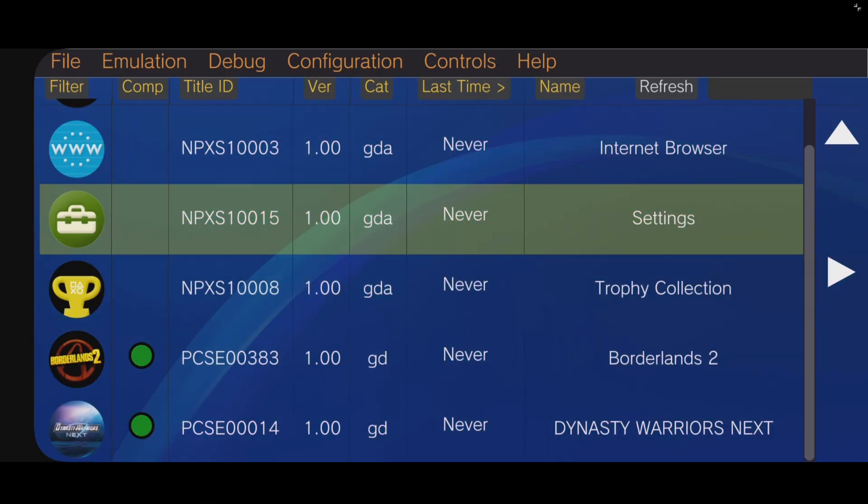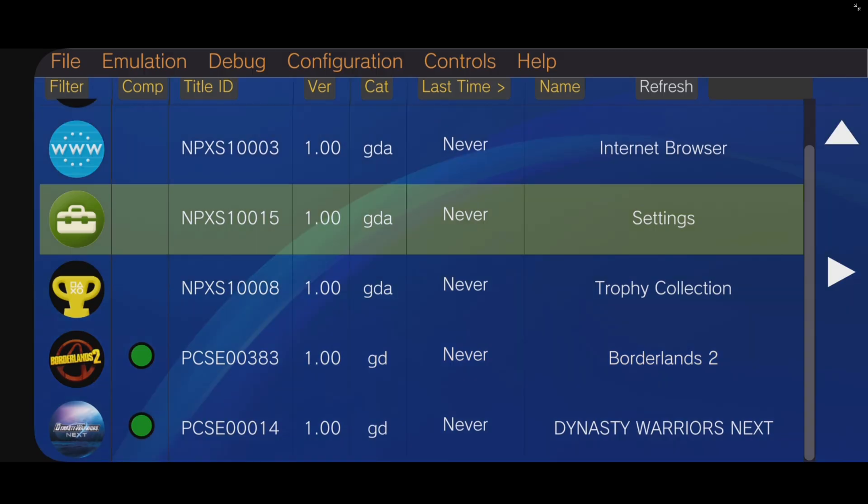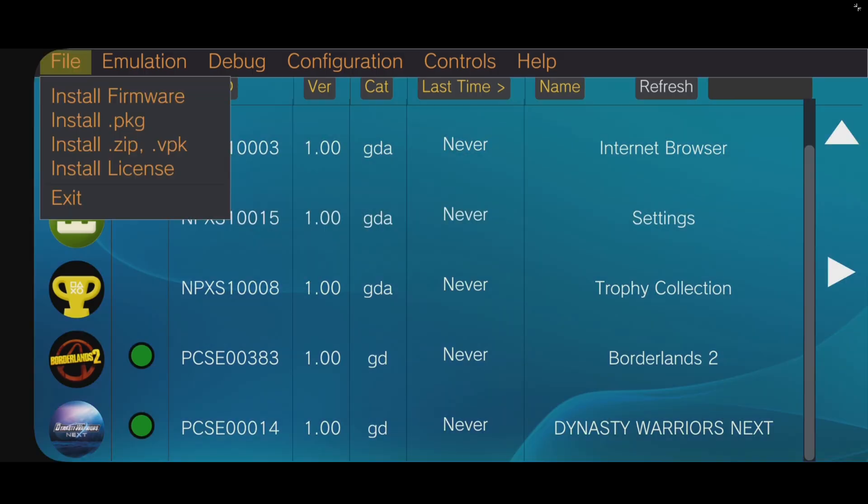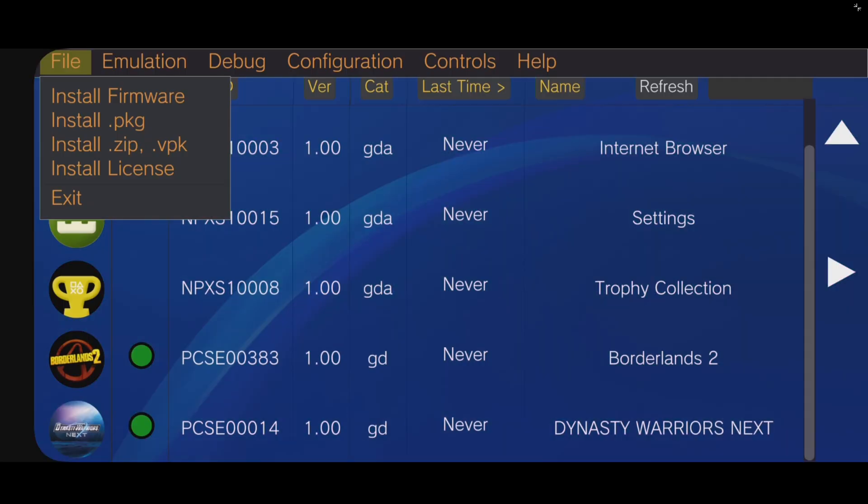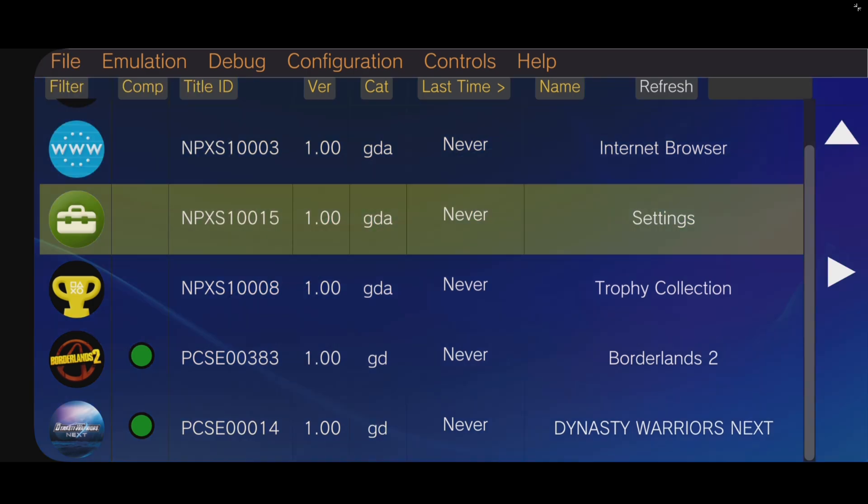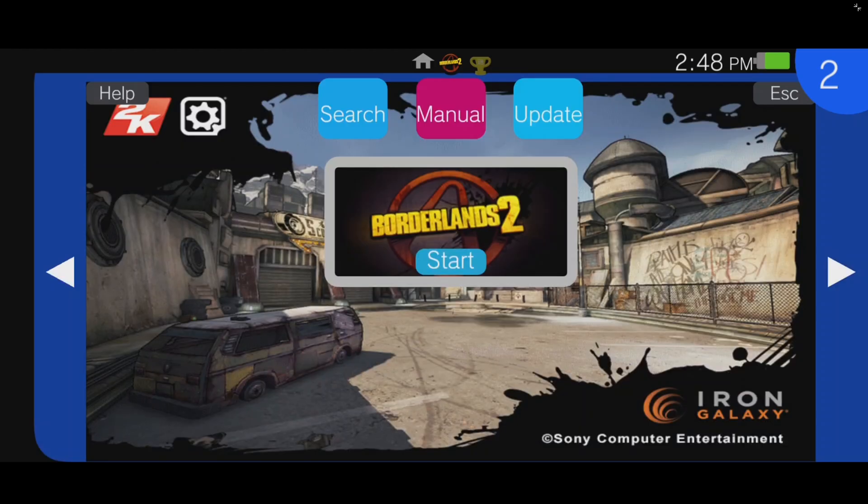Now, I don't have any DLC files, but if you guys have any DLC, then you want to extract those the same way you extract your games. And to install them, you just go up to File, and you will go back to install.zip.vpk, the same way you did your games. Now, to load your game up, you just simply tap on it, and then hit start.